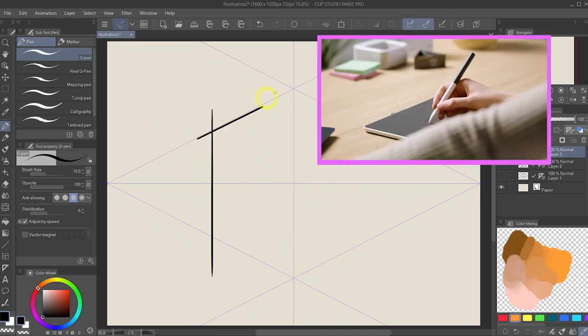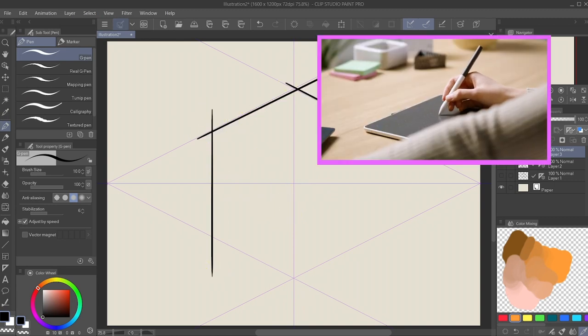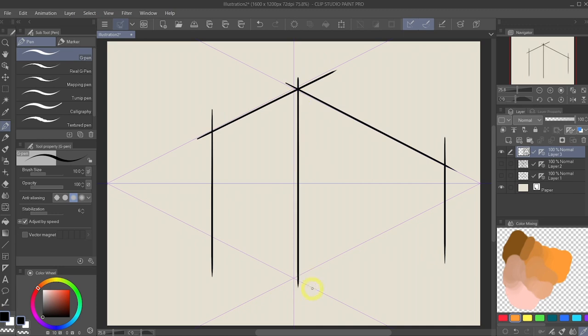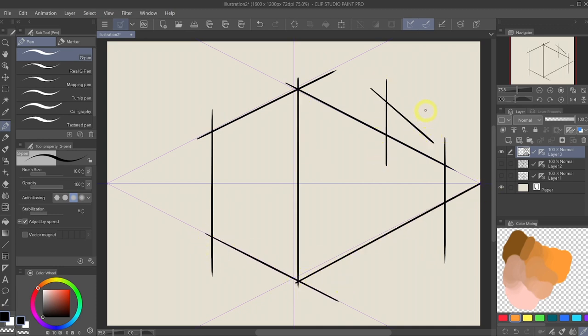And you can see that the lines that I'm putting down are following the perspective that I just laid down.